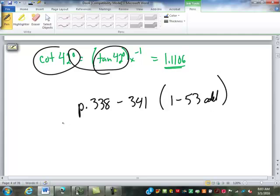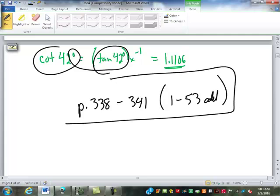I'm going to give you something to practice, because it just takes time to get good at these. The new packet will be pages 338 to 341, problems 1 through 51, the odds.